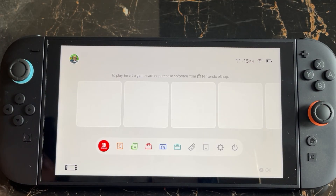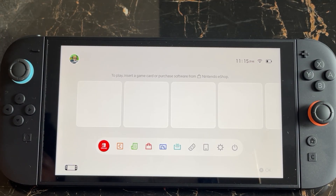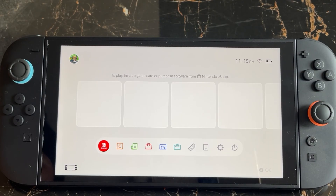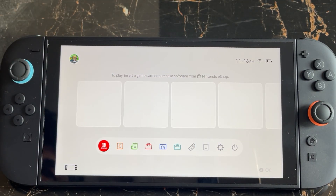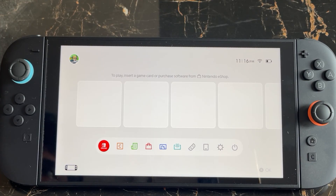Also make sure to switch your network connection. For example, if you are connected with Wi-Fi, switch to mobile data, or if you are connected with mobile data, switch to Wi-Fi and try again. If nothing works, simply restart your console.